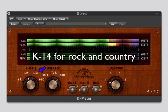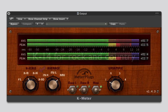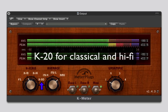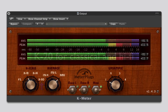K14 has slightly more dynamic range and is used for rock and country. K20 has the most dynamic range and is used for classical and high fidelity recordings.